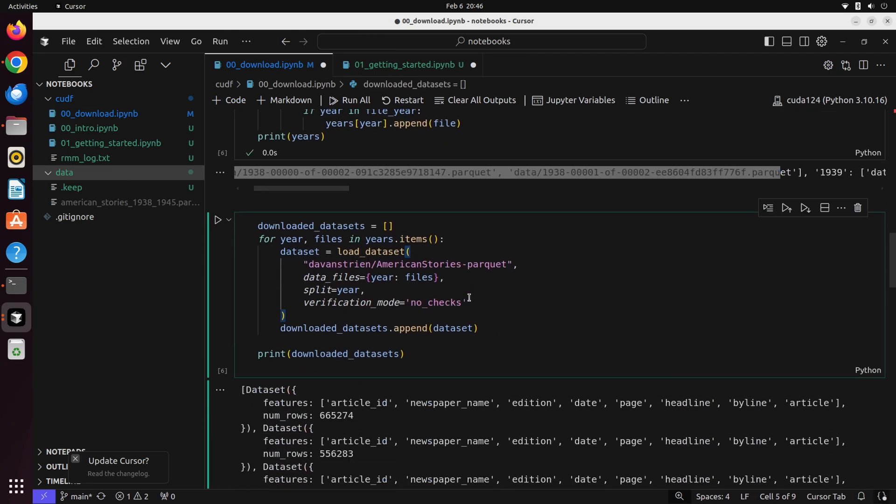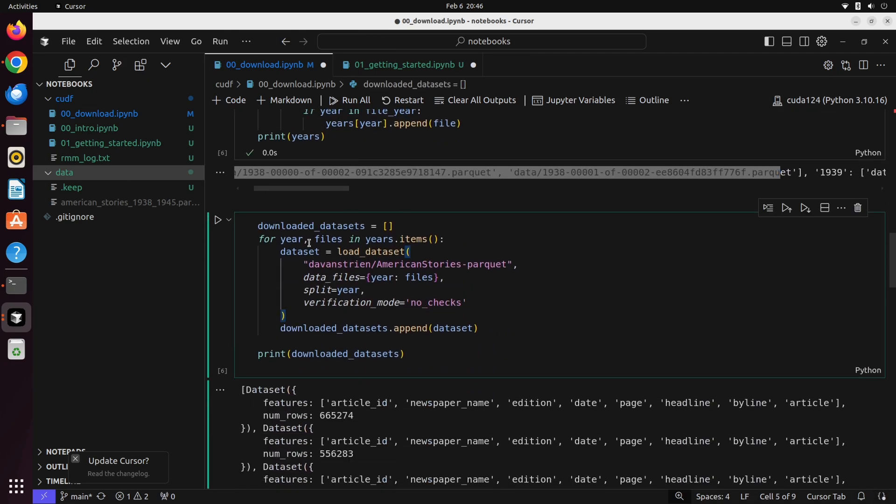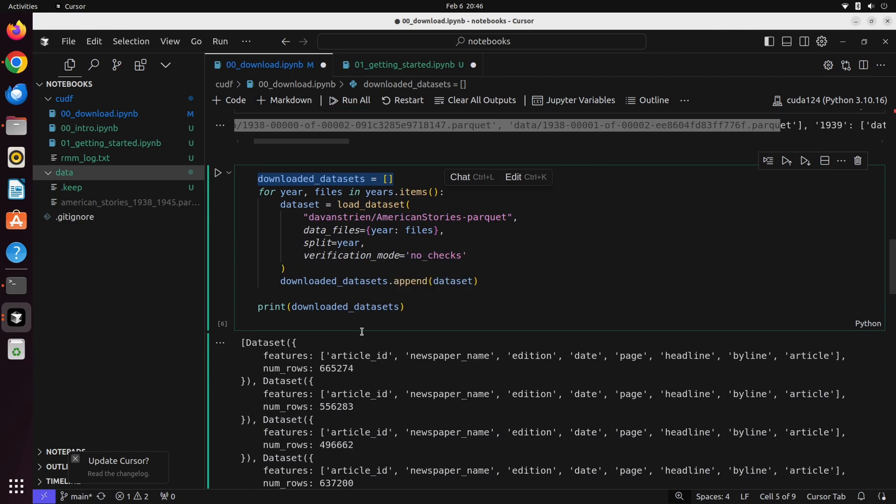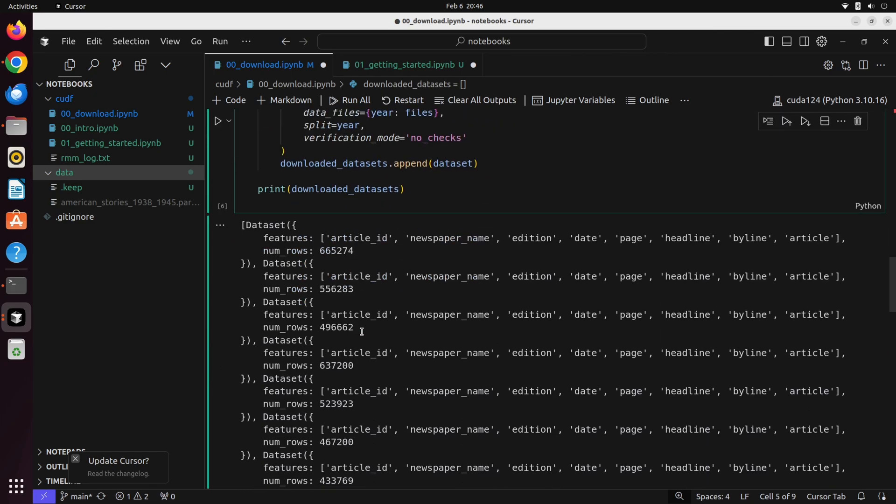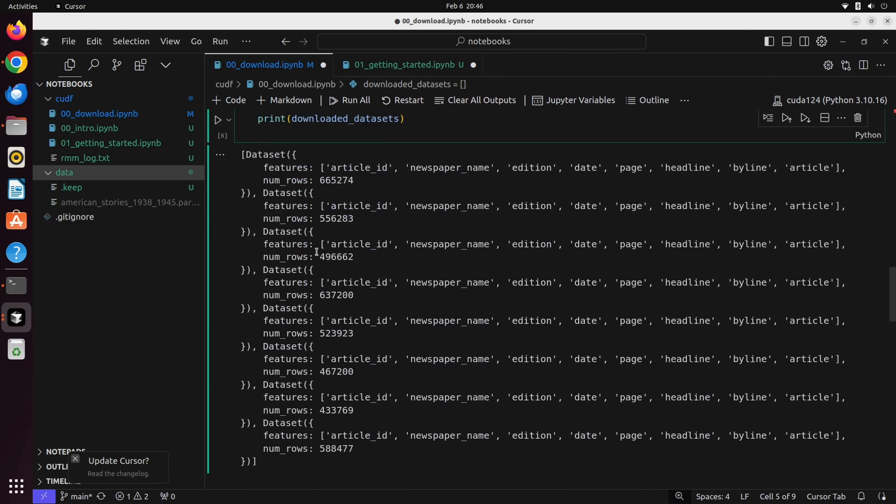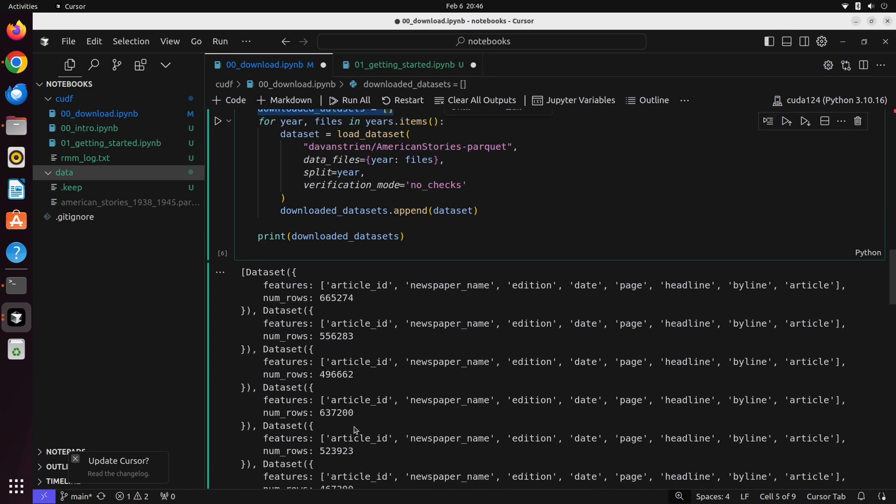The next thing we're going to do is iterate over each of these files, and we're going to download each one of them and save them in an empty list called downloaded datasets. Once we have done that, we'll notice that we have all of these different datasets loaded up into a single list of datasets.